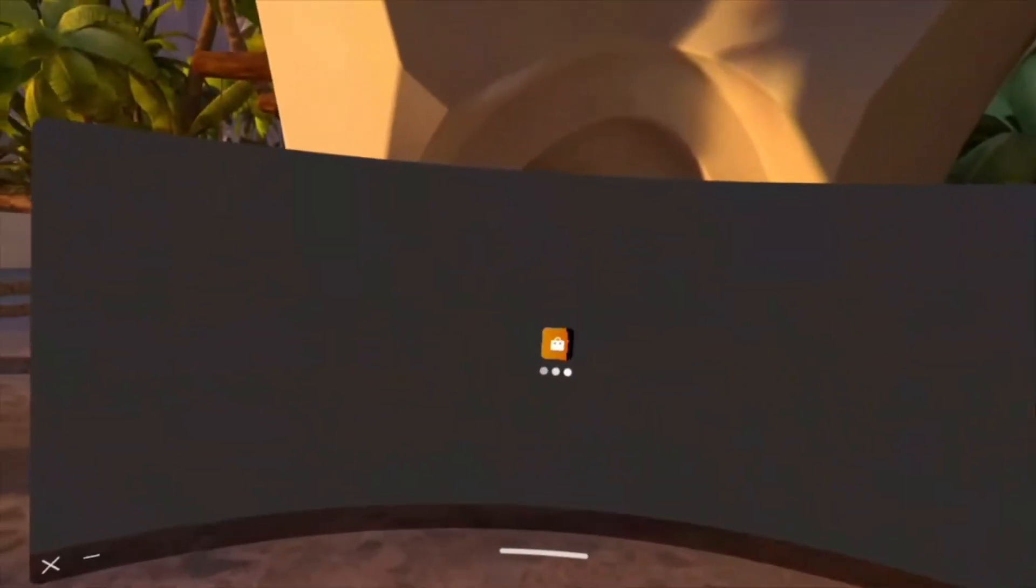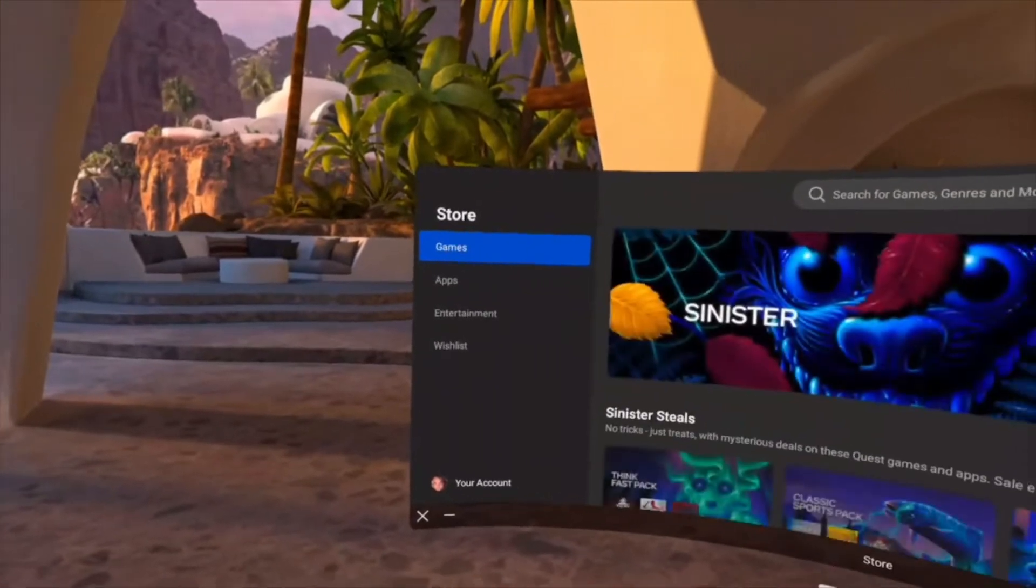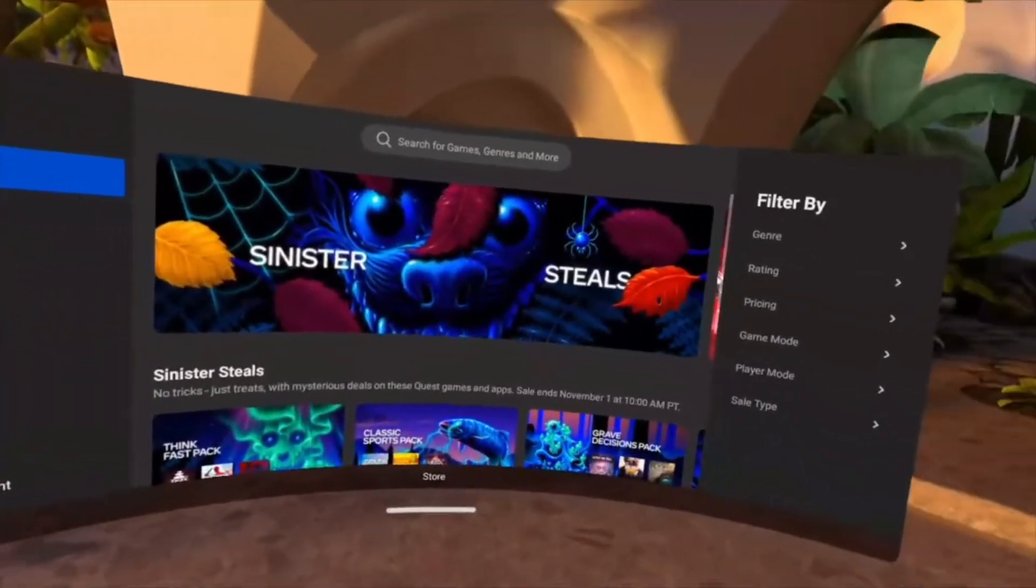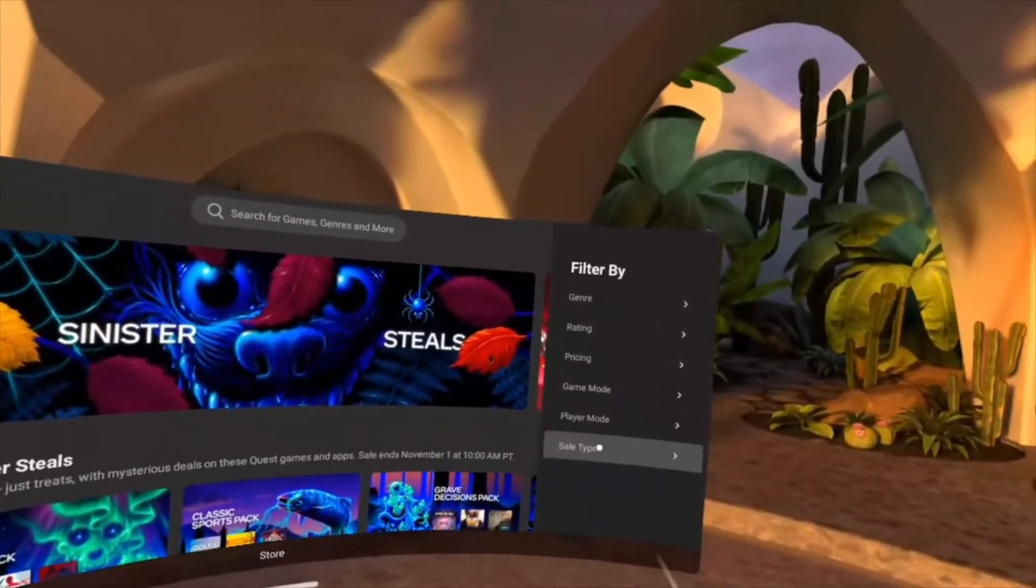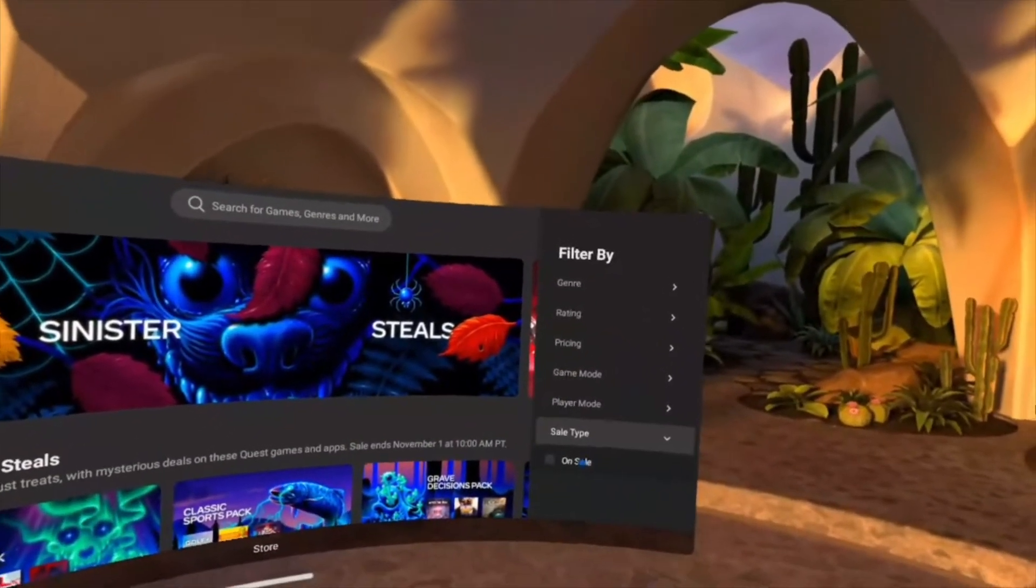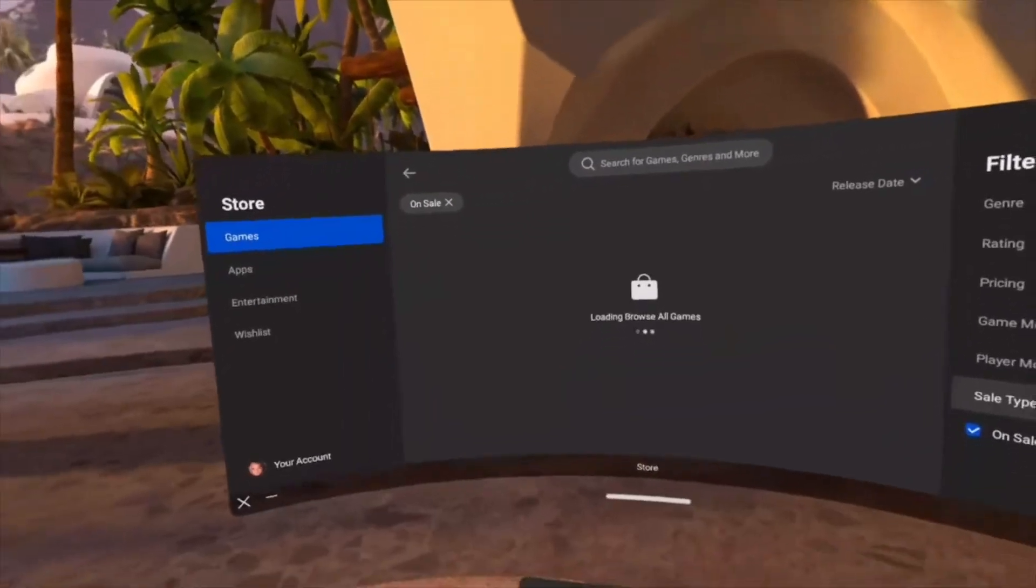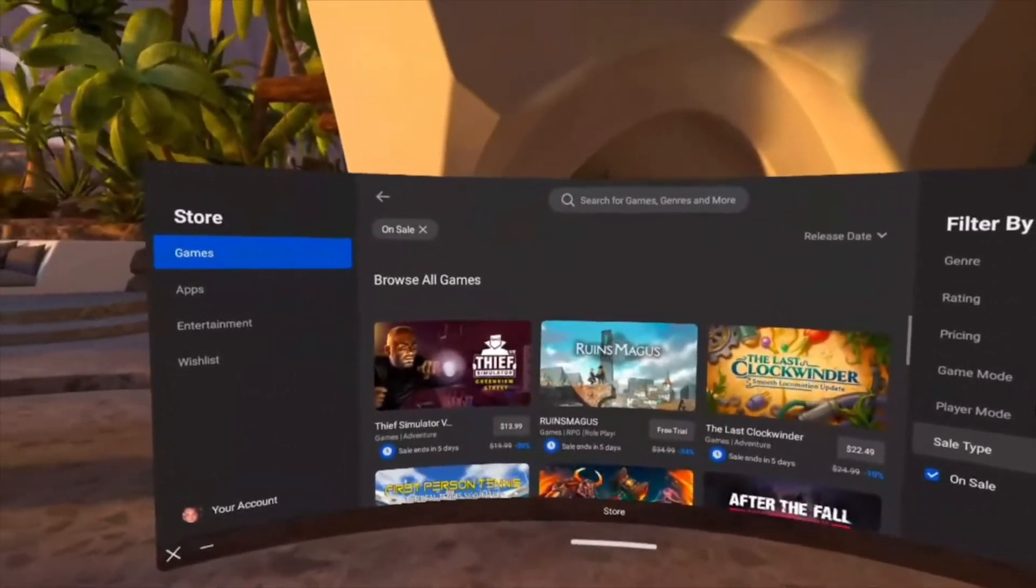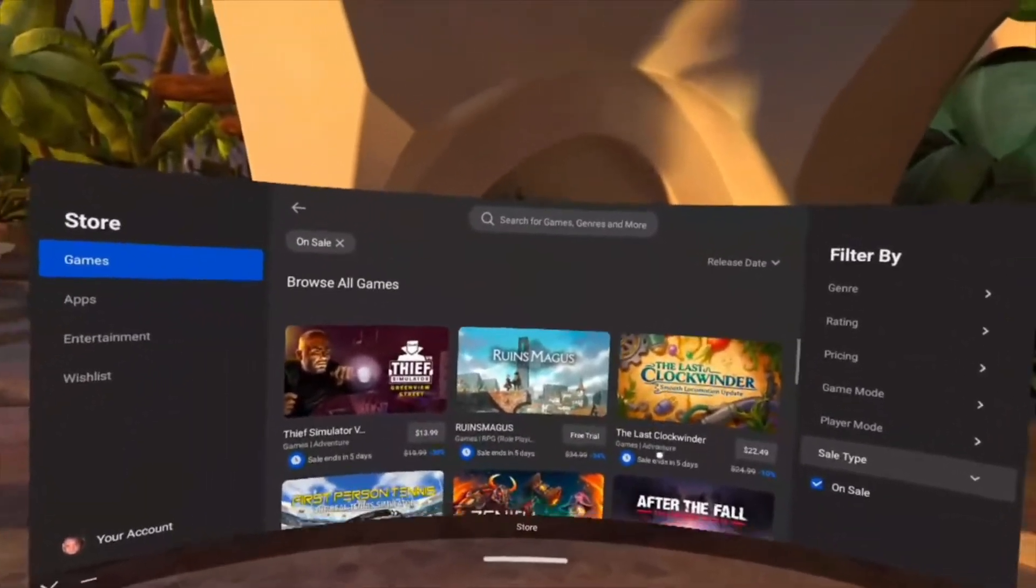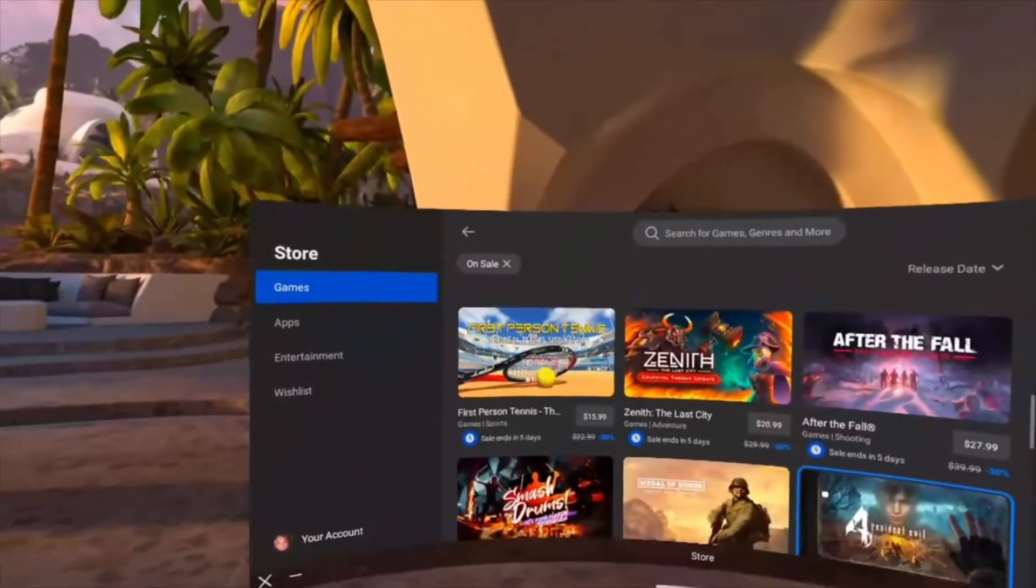The Oculus has like 256 gigabytes of memory, and there are a lot of great games on sale this week.